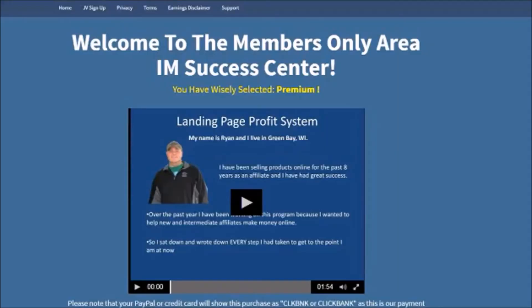Hey there, my name is Ryan. I am the owner of Landing Page Profit System and I want to give you a quick overview of the course and everything it entails. Right here, when you become a paid member, this is the place where you'll be brought to, which I call the Success Center.